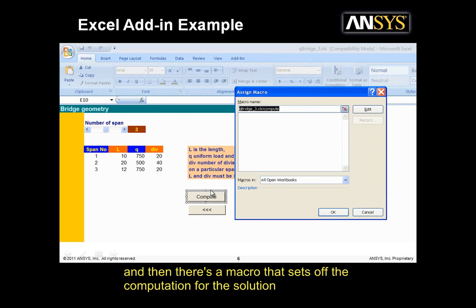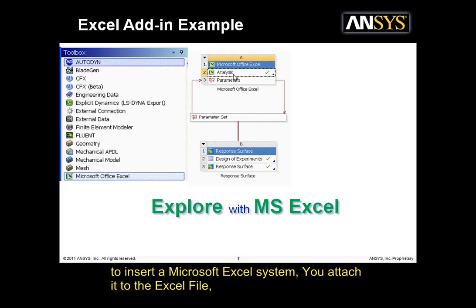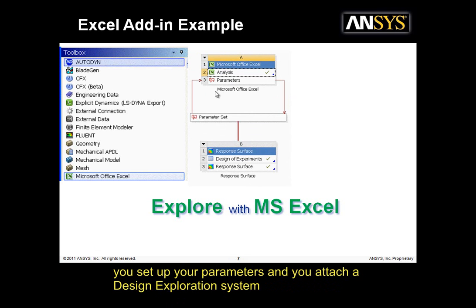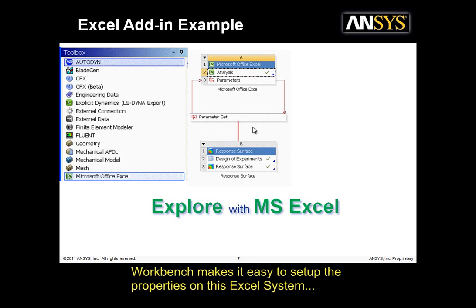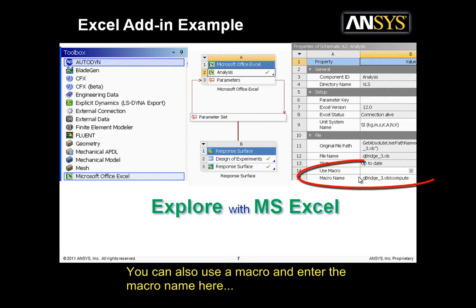And then there's a macro that sets off the computation for the solution. Inside the Workbench toolbox, you can find the Microsoft Office Excel system and drag it onto the schematic or just right-click on the schematic to insert a Microsoft Excel system. You attach it to the Excel file. You set up your parameters. You attach a design exploration system. Workbench makes it easy to set up the properties on this Excel system. You can also use a macro and enter the macro name here.